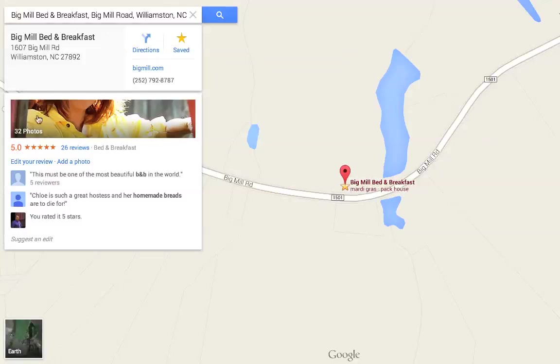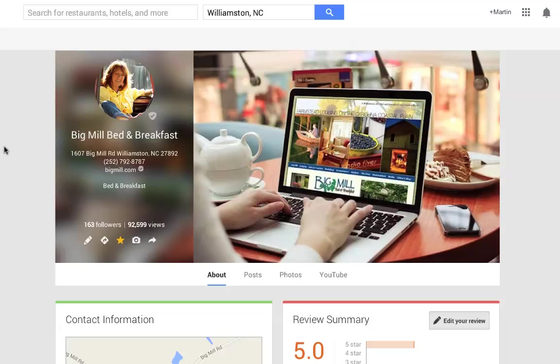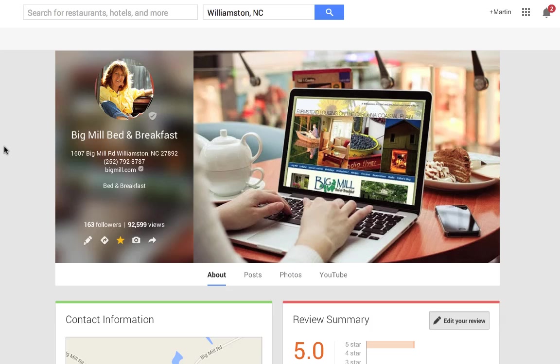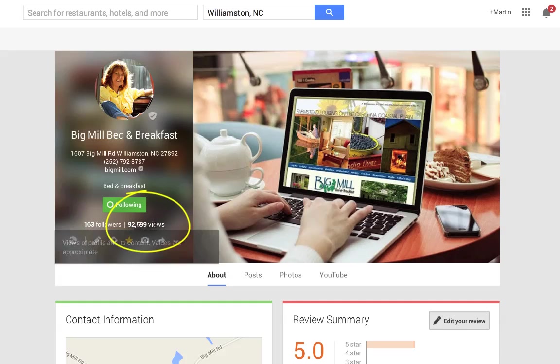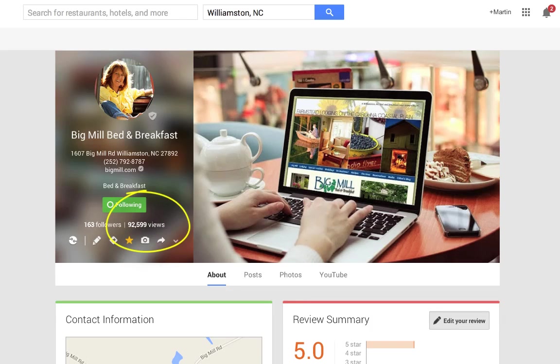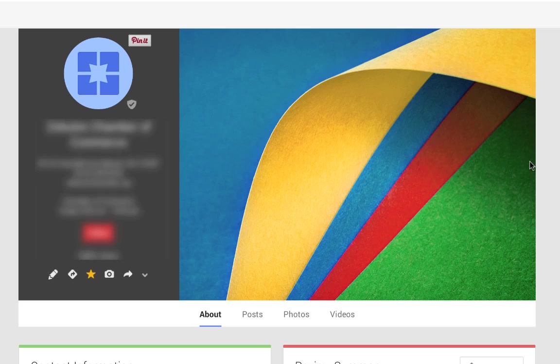Here I just looked up Big Mill Better Breakfast in Williamston, North Carolina. See how more inviting this is? Here she has 92,000 views of this. Well, she's upgraded and she puts content on here. This is right on the Google mapping system.